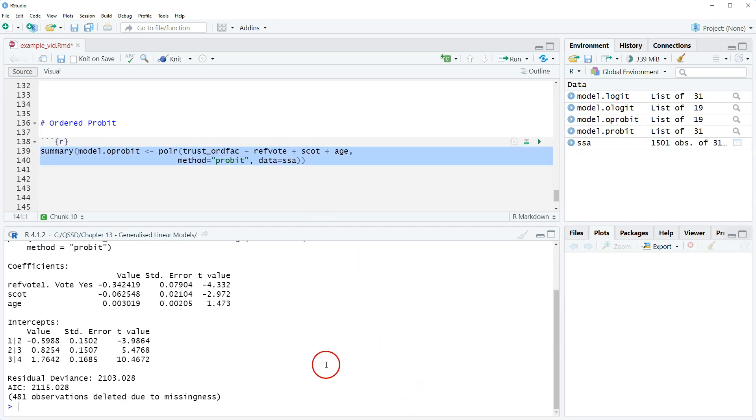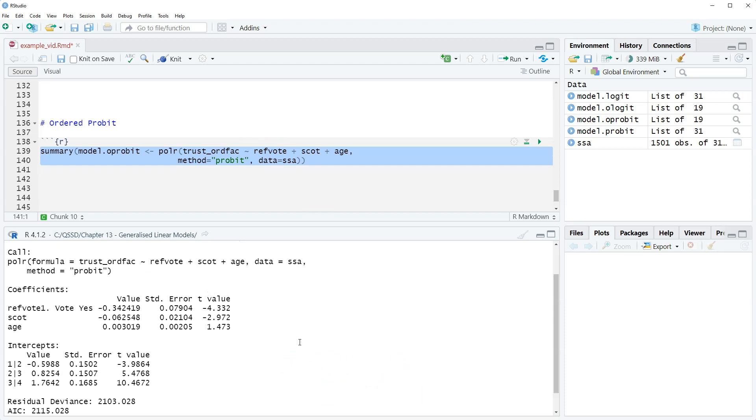Okay, so the output looks the same as we had for ordered logit. Again, we don't have the stars and everything, so we're looking at the t-value, absolute value of roughly two.